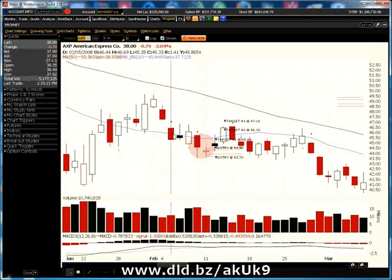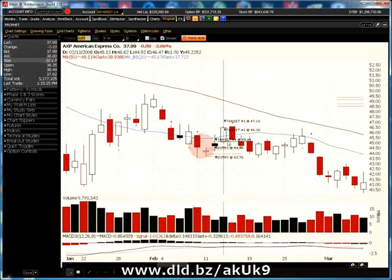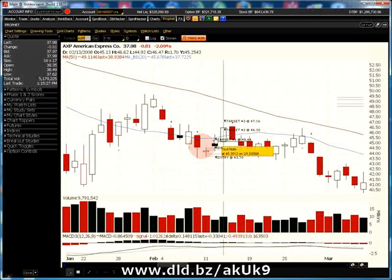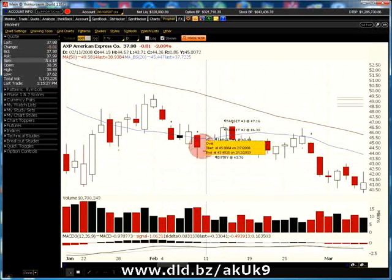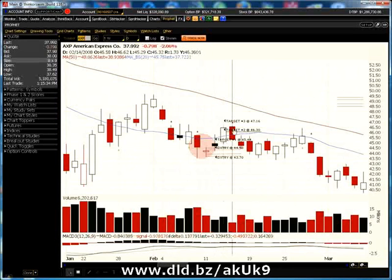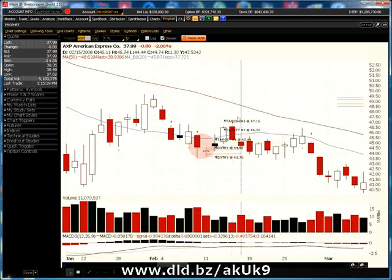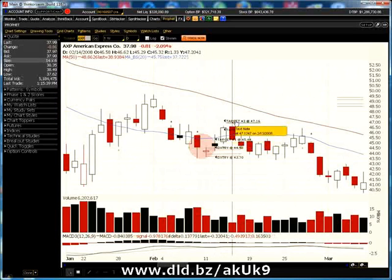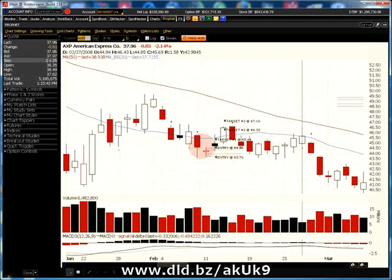Conservative players exit the position at target one. Slightly more aggressive players may consider selling half at target one, another half of the remaining position at target two, and the remaining shares at target three if it's hit — or on the fourth day as mentioned.